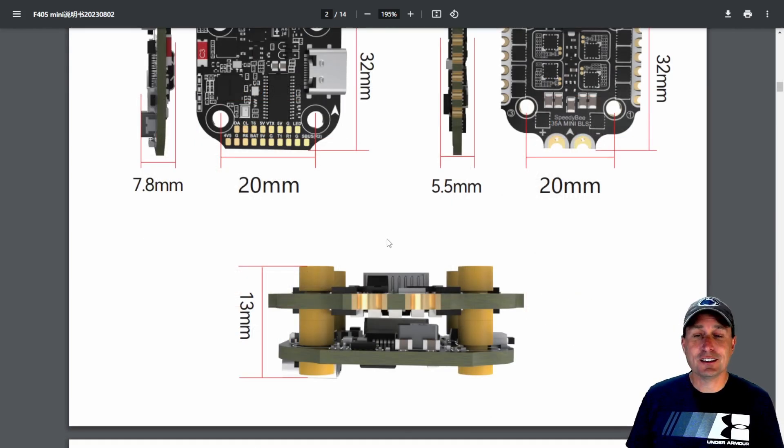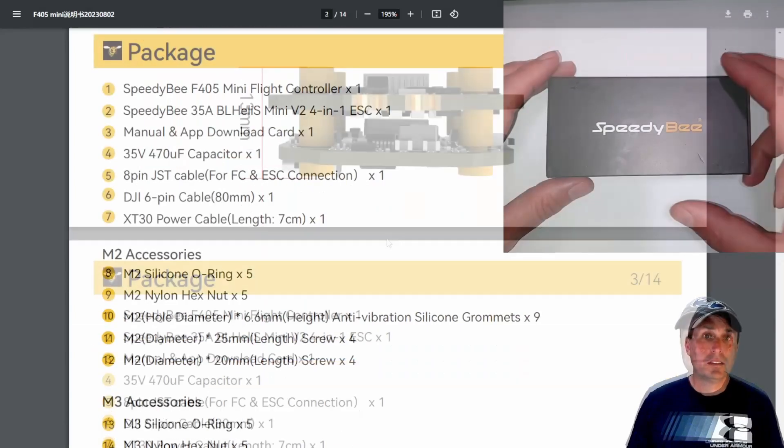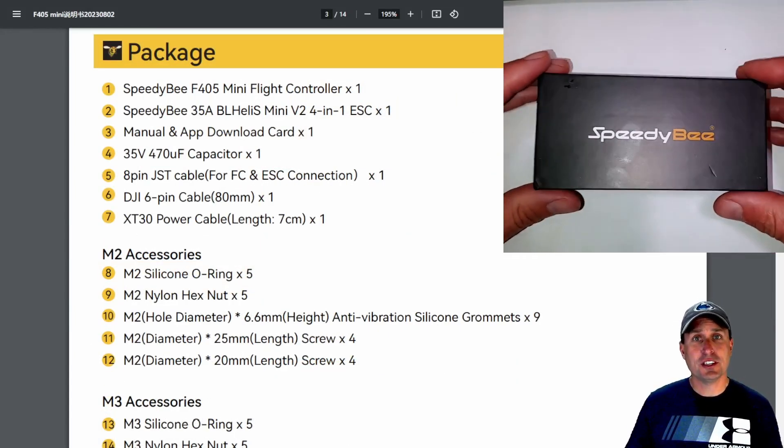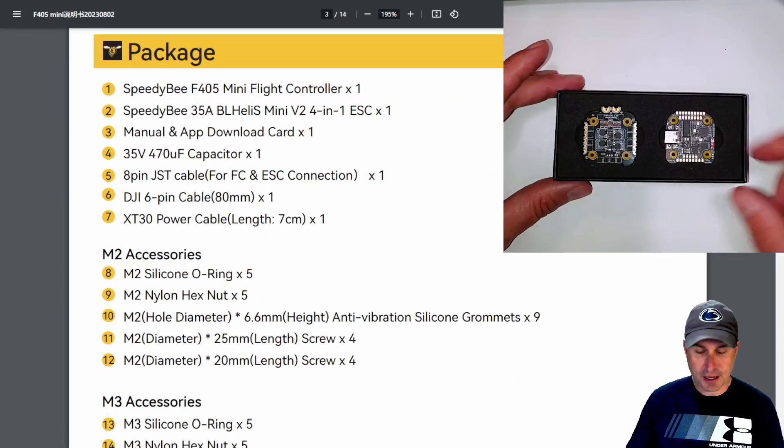Overall stack height, 13 millimeters. So not too bad. Pretty tight. As always, Speedy Bee hooks you up. So let's take a look at what we actually get here in the packet.